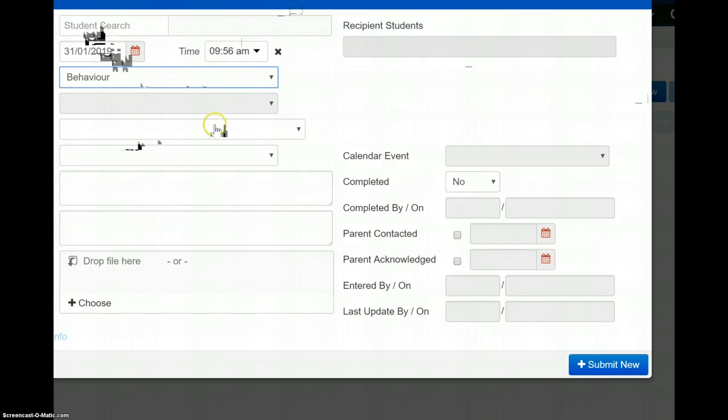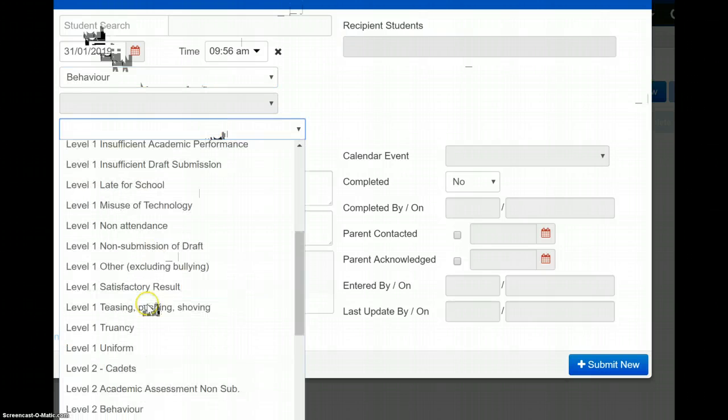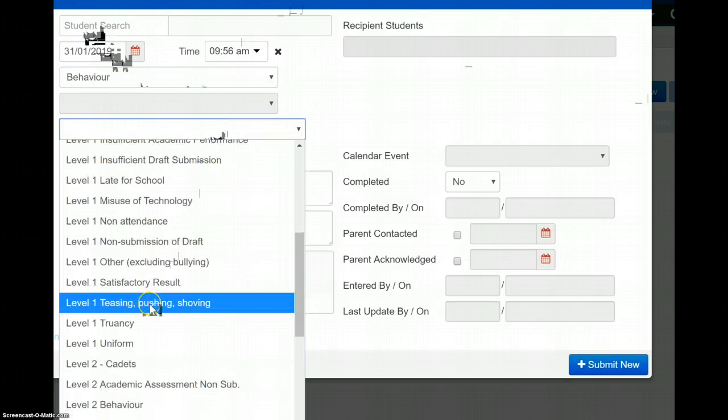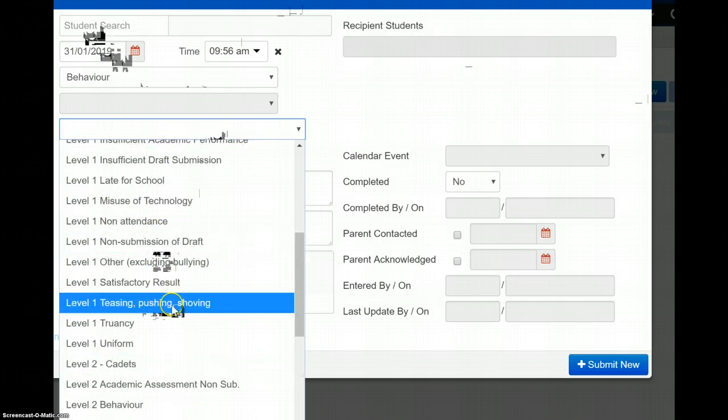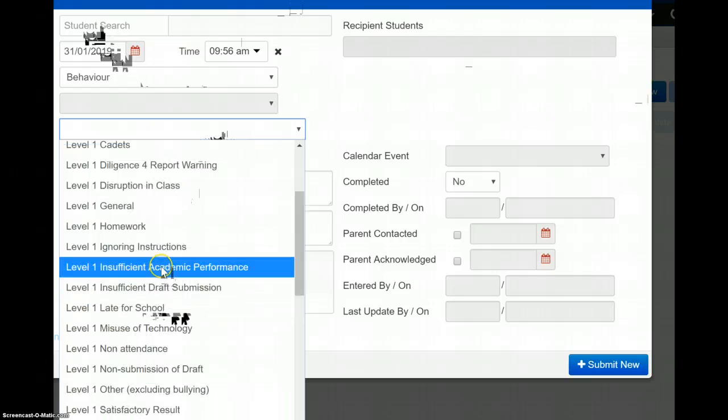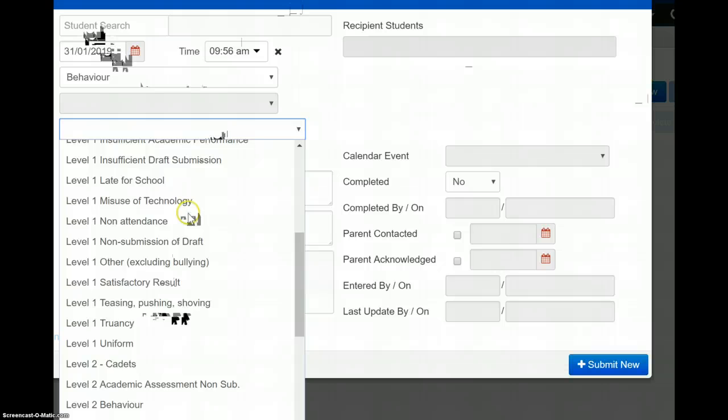So, behaviour-wise, conduct, okay? This could be something as teasing, pushing, and shoving, level one, outside the room, to disruption to class as well, okay? A number of different ones here.